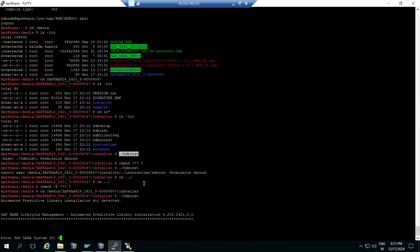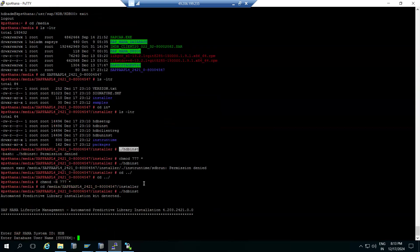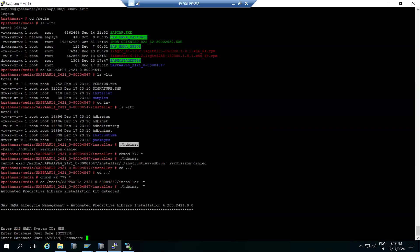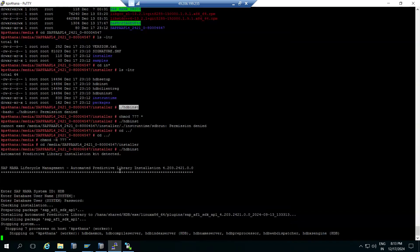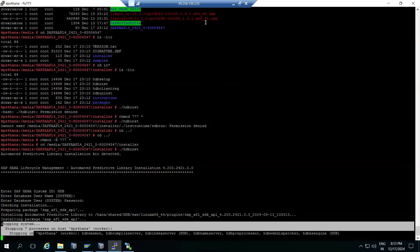Provide the system SID — for example, HDB — the user, and the password, then execute the installation. This is the AFL SDK being installed; it is going to add the plugin to your existing HANA system. Add-ons and plugins are additional functionalities being added to the existing HANA system. The installer will stop and restart services, and then installation will be complete.